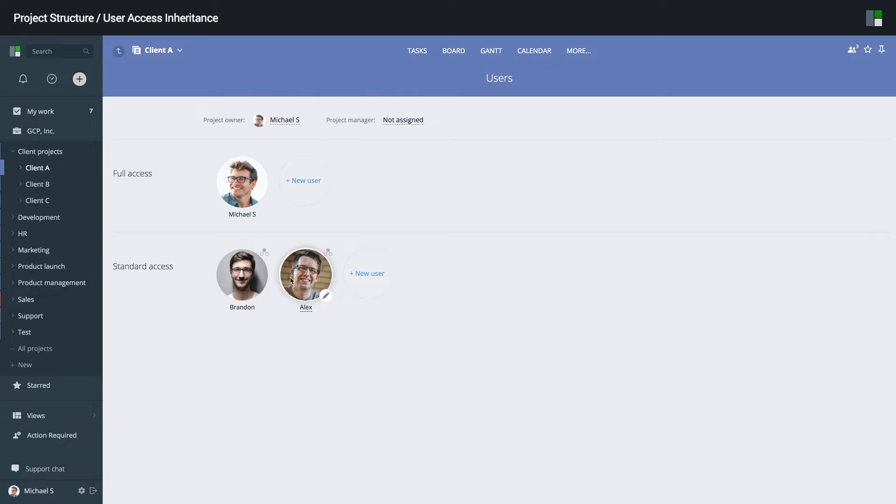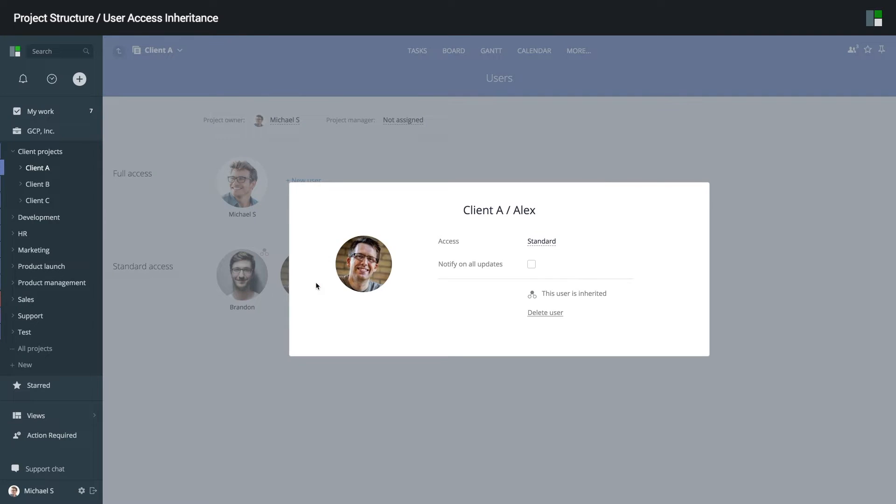But let's say I want Alex to have full access to client A project. Even though this user has inherited standard access from the parent project, I can manually upgrade his access for this particular project to full.